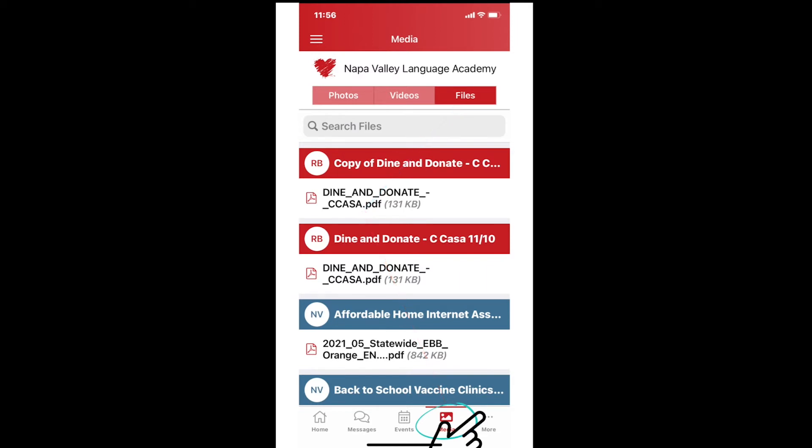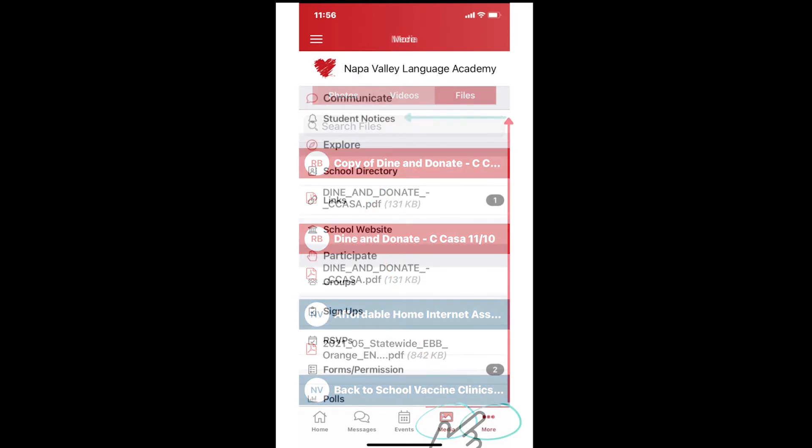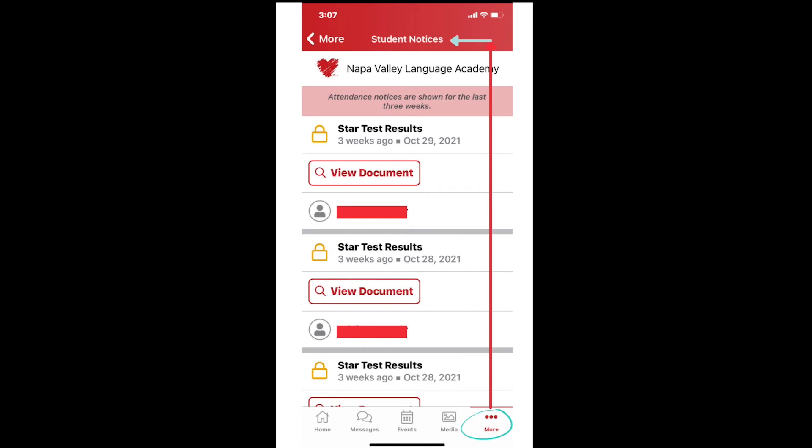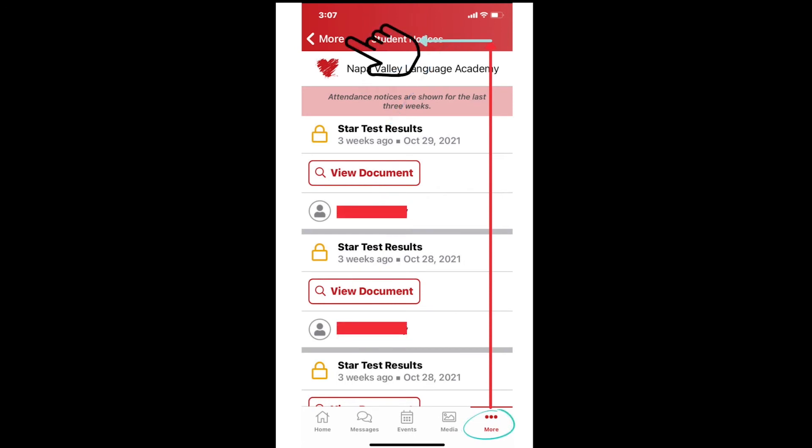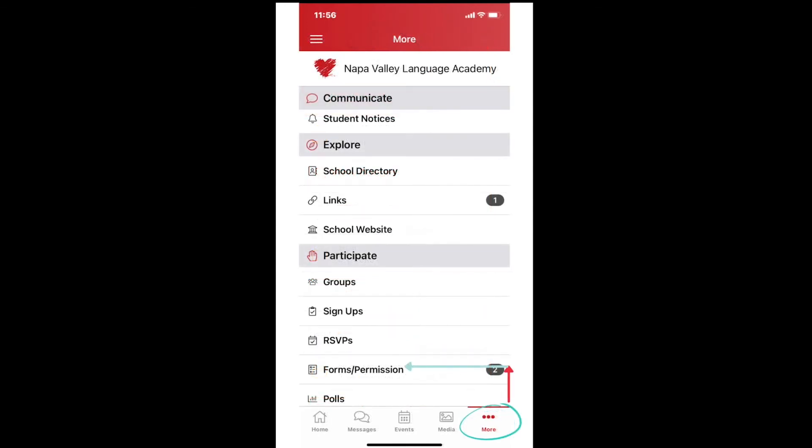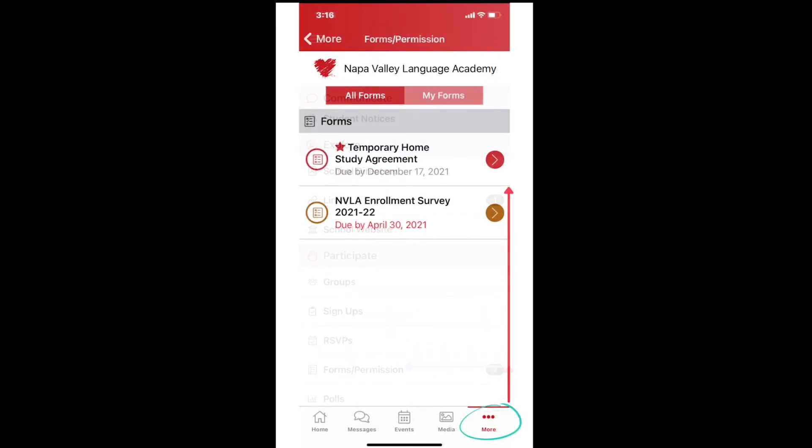The fifth picture on the far right is the three dots with the word more underneath. This is where you can find test results, other important documents for your students, signups, forms, and polls. If you would like to learn more about these features, click the link entitled More in the description below.